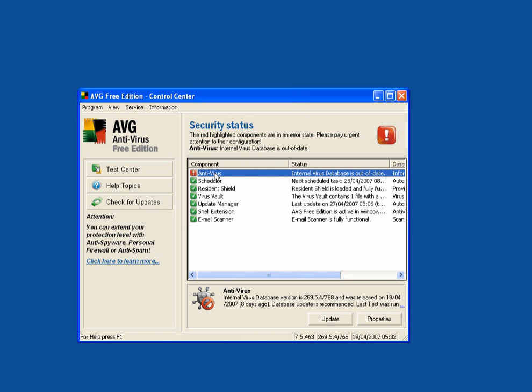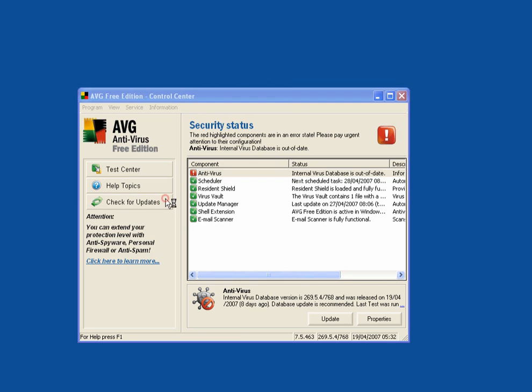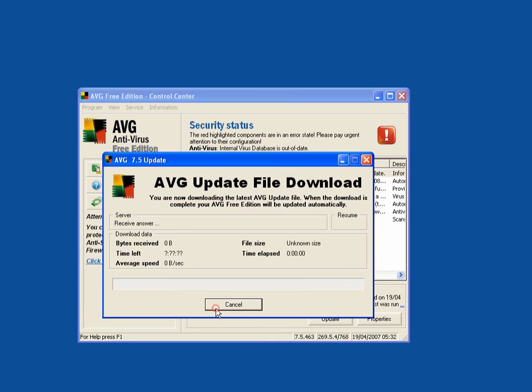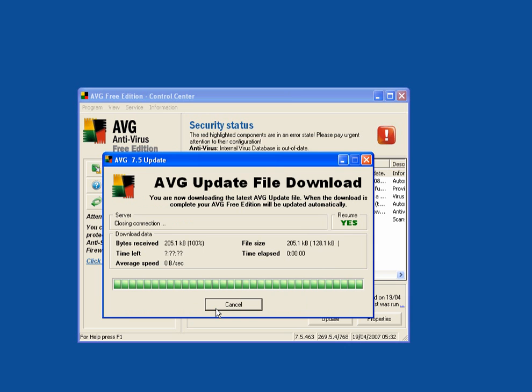Now the AVG antivirus is out of date. Check for updates. This is the first thing you must do. Then update.